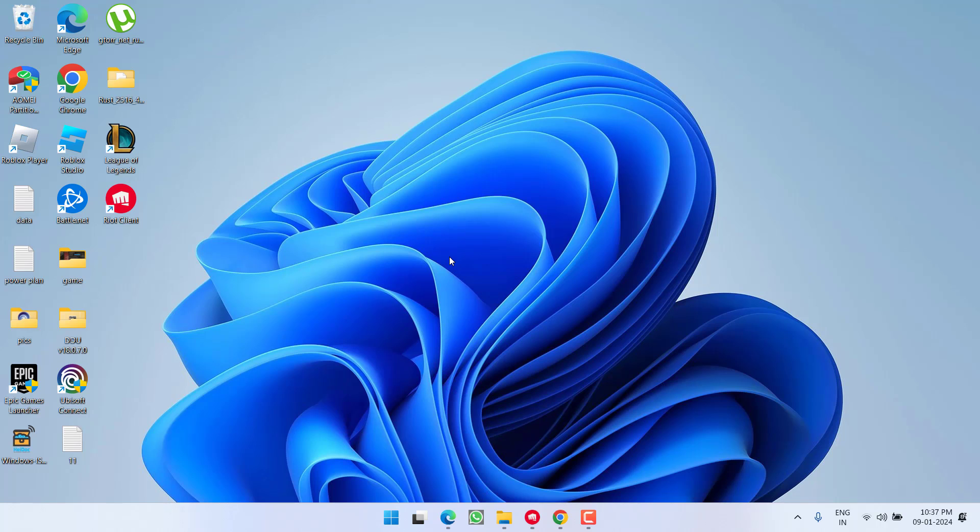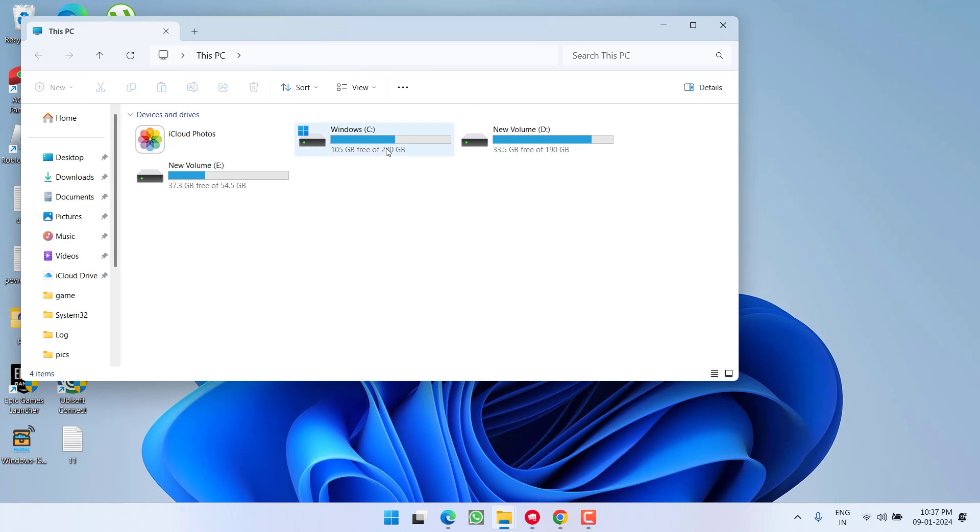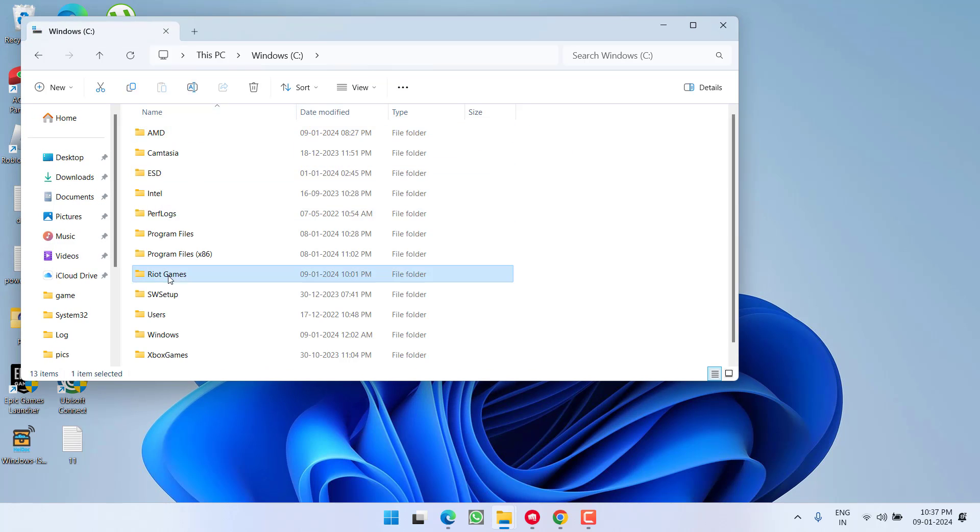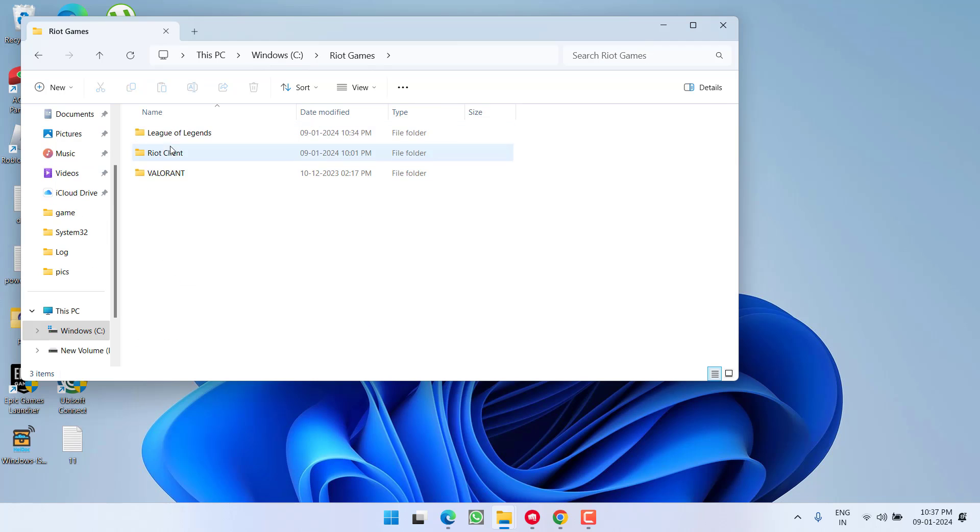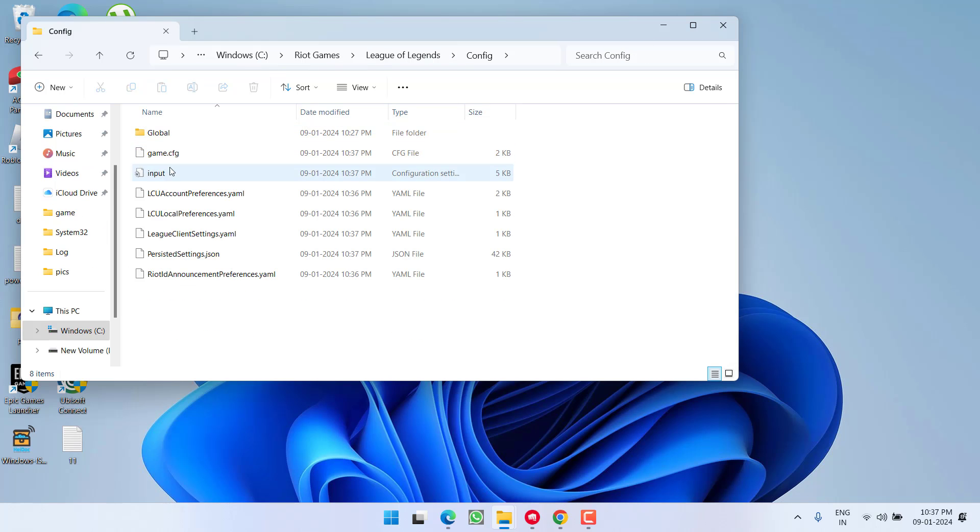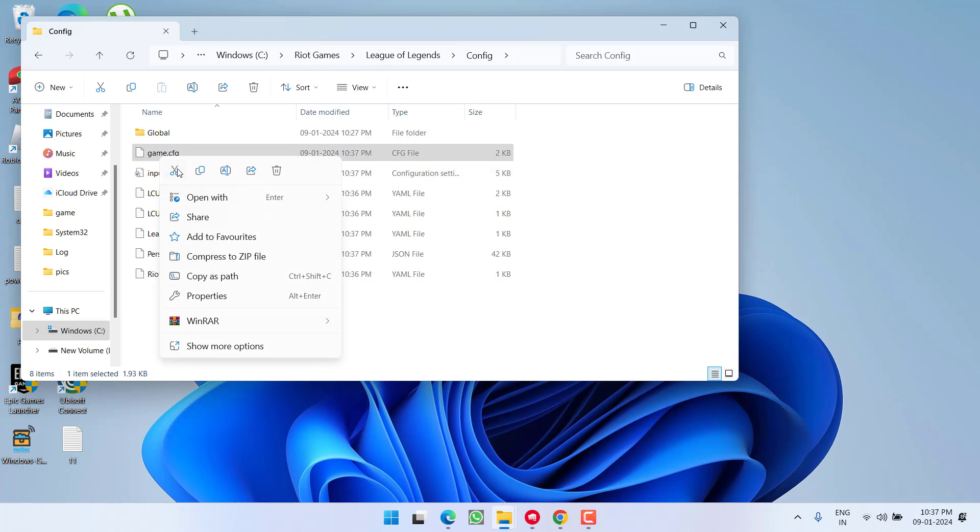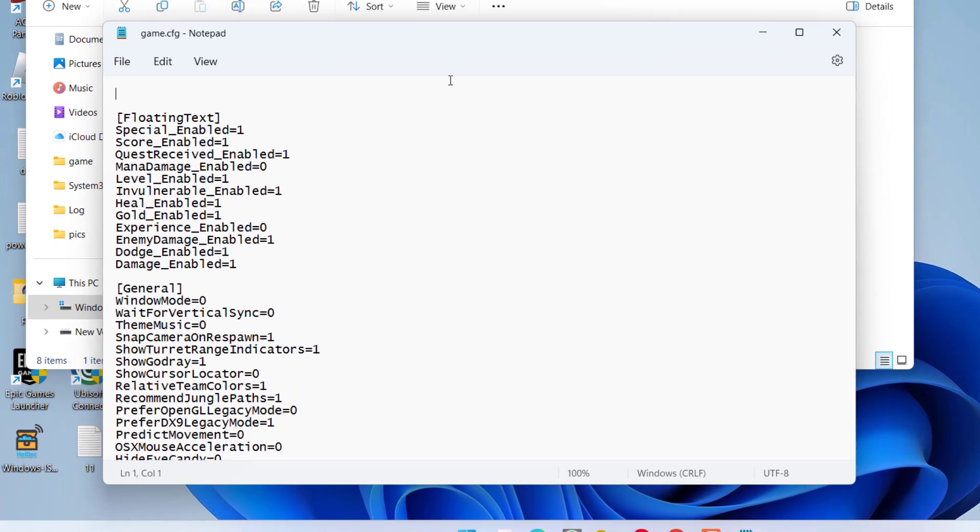Now if this method also failed to work out, open this PC, Riot games, League of Legends, config and here you will find game.cfg. Right click on it and choose the option open with notepad.